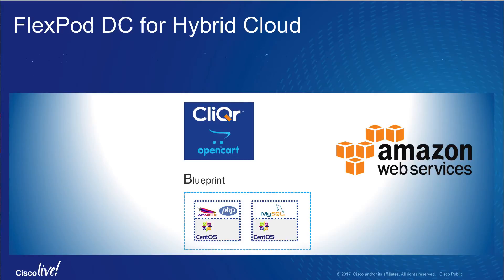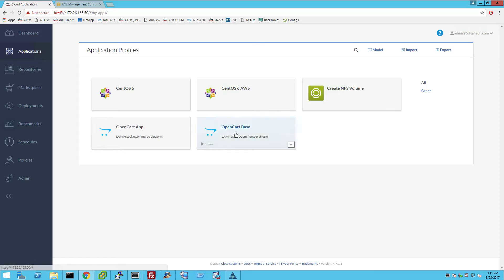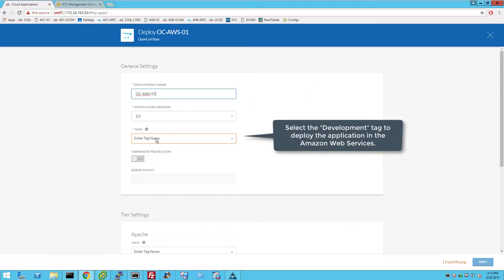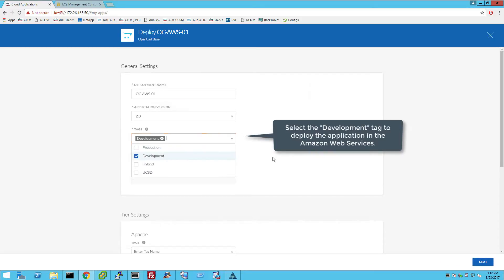Let's use the same blueprint, OpenCard Space, to deploy an application instance in the public cloud. Enter the name for the application instance in Amazon Web Services. Select the tag called Development to deploy this instance of the application in AWS.